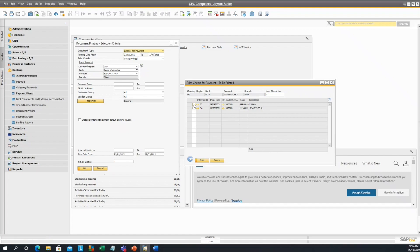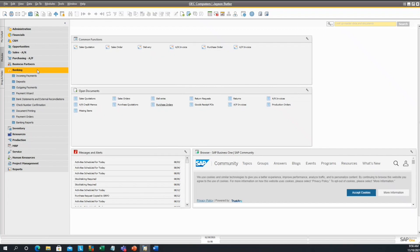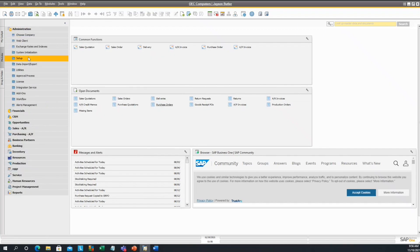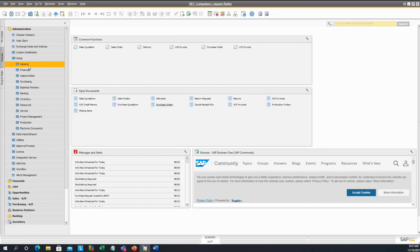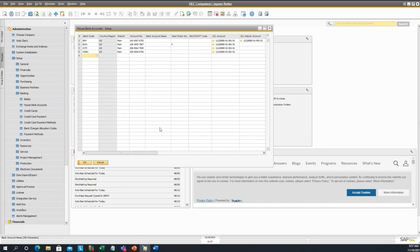If these boxes are grayed out and you are unable to select print, then it is always a good option to go under admin, setup, banking, and check the house bank accounts.